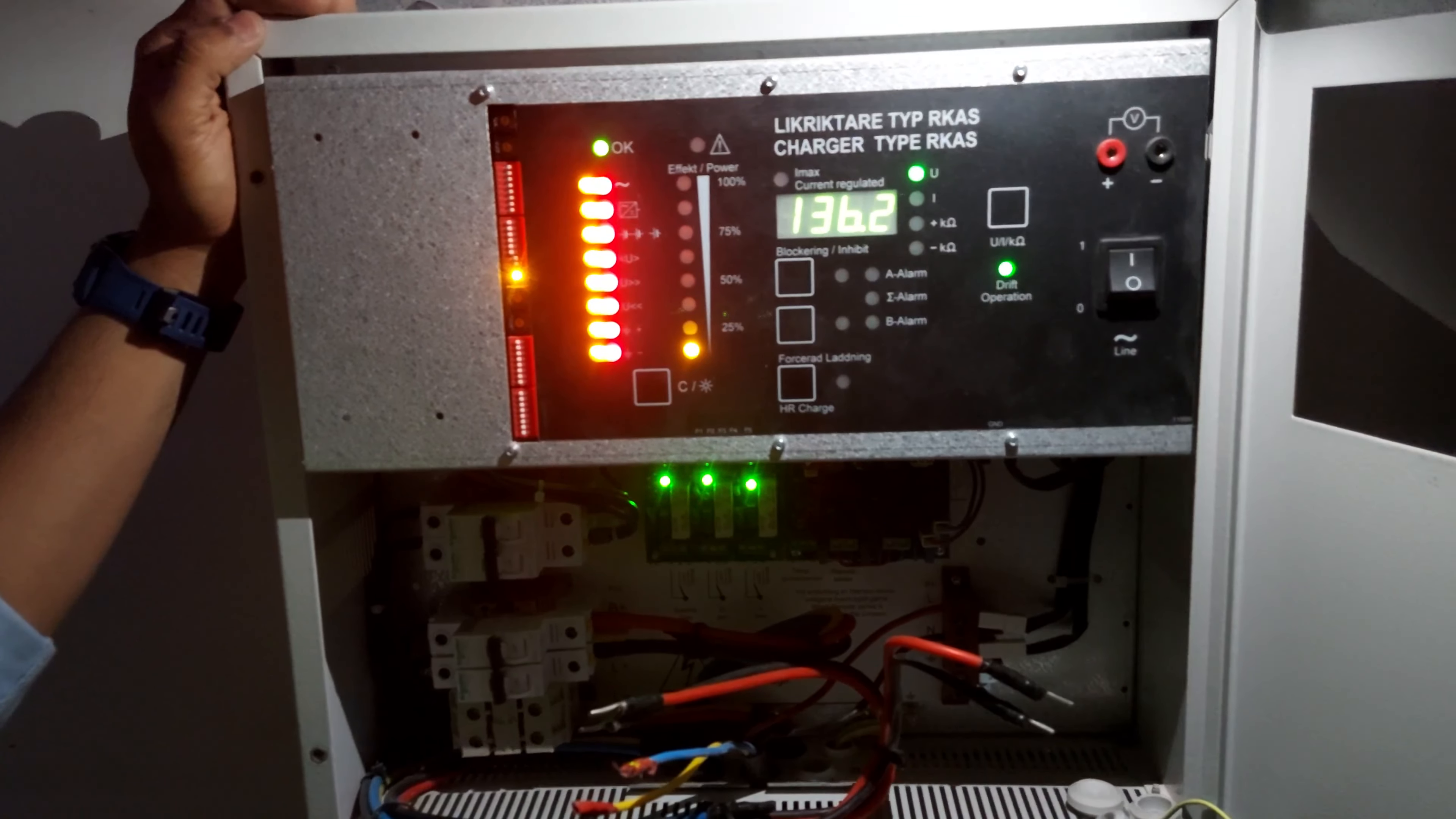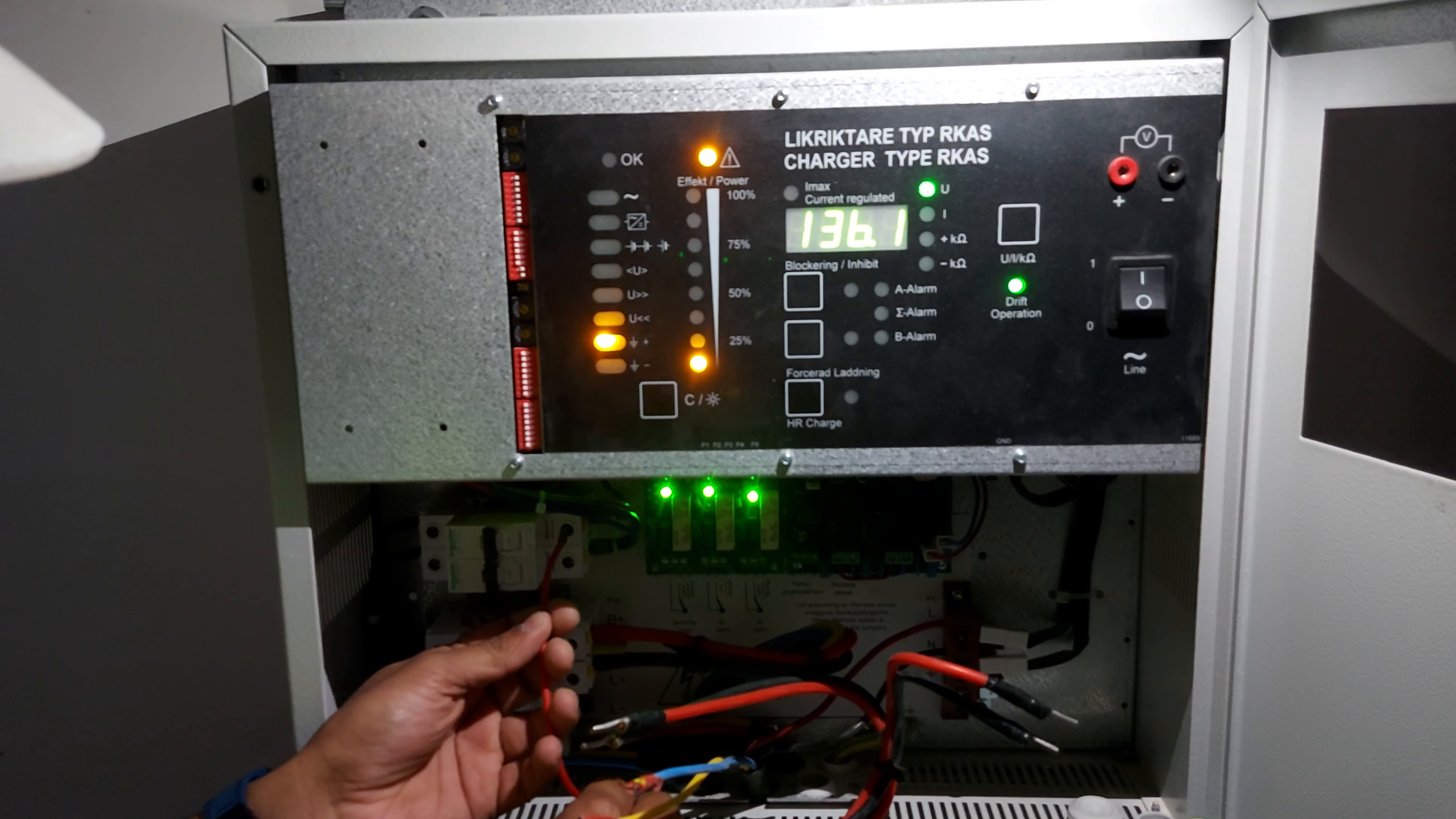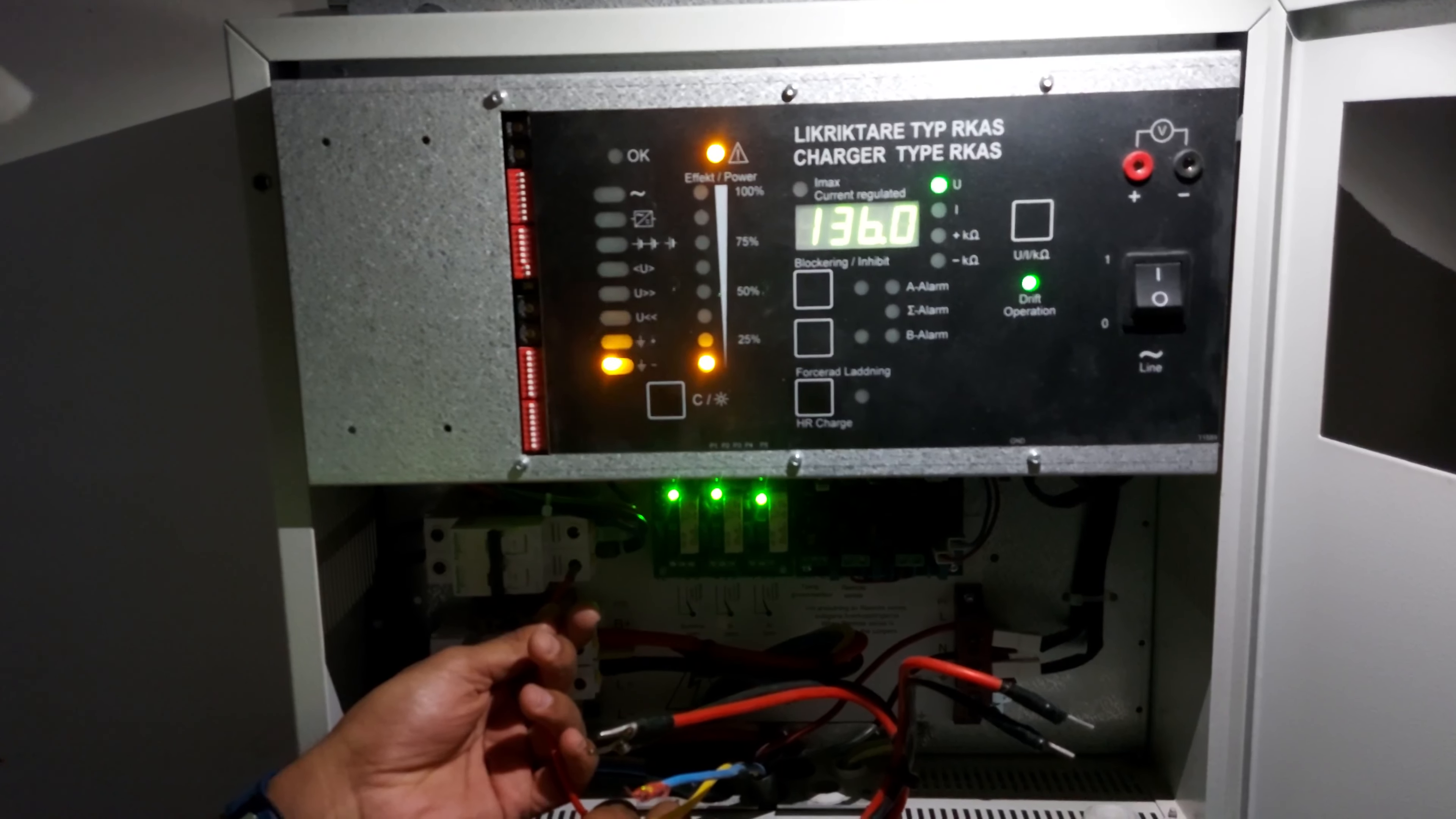It will come to the normal state, okay. If positive lead is short, it will give alarm here. If it is grounded somewhere in the load, it will give alarm. If negative lead is short, it will give this alarm.